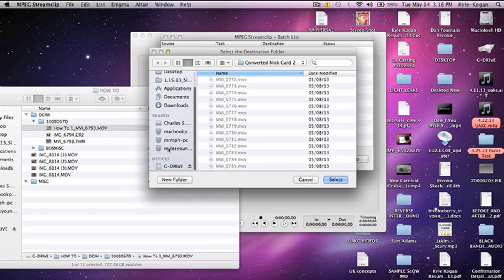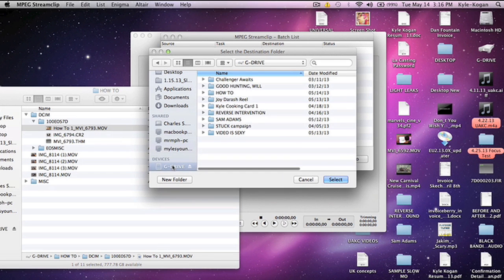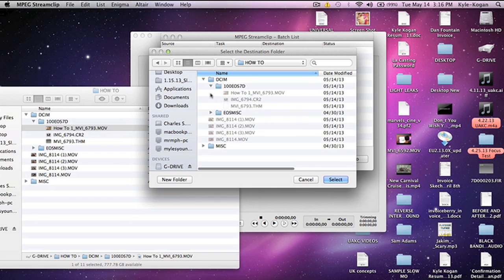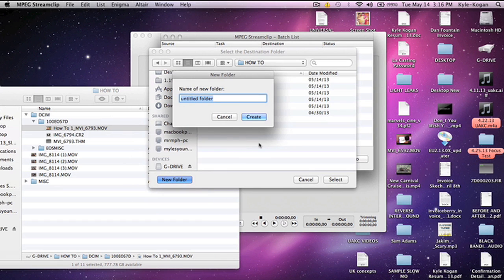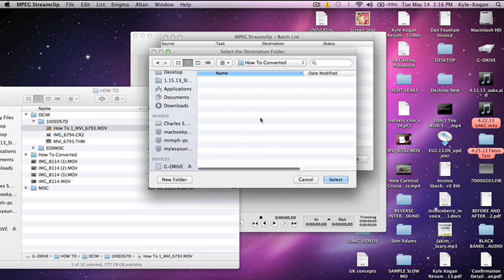Now I'm going to go back to my G drive because you want to select a destination folder. You want to be as organized as possible. I'm going to create a new folder and name it HowToConverted, so I can distinguish my raw files from my converted files and not bring the wrong files into Final Cut Pro once this process is completed. Let's click Select.